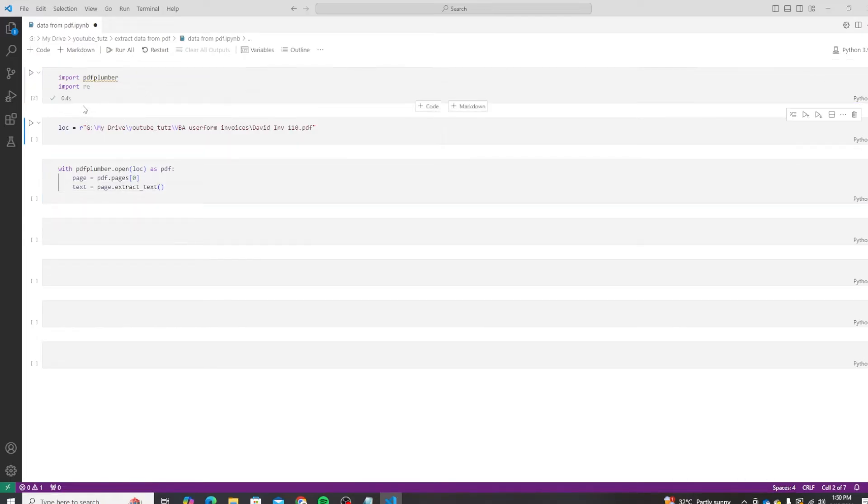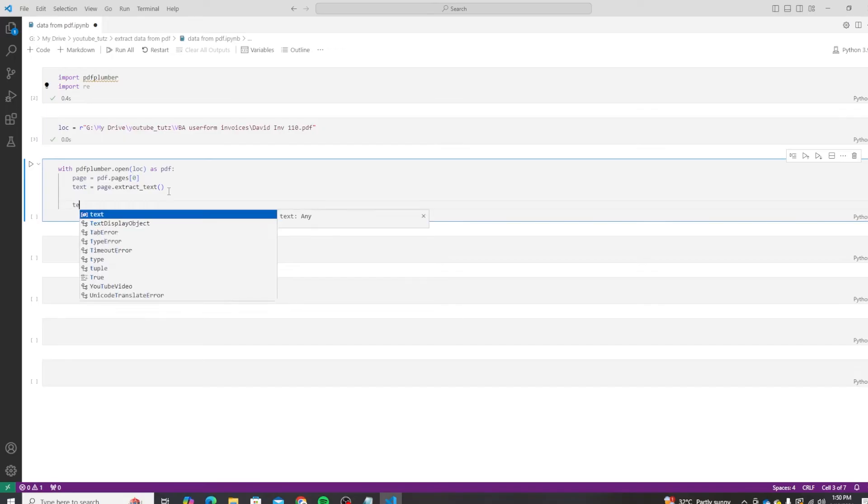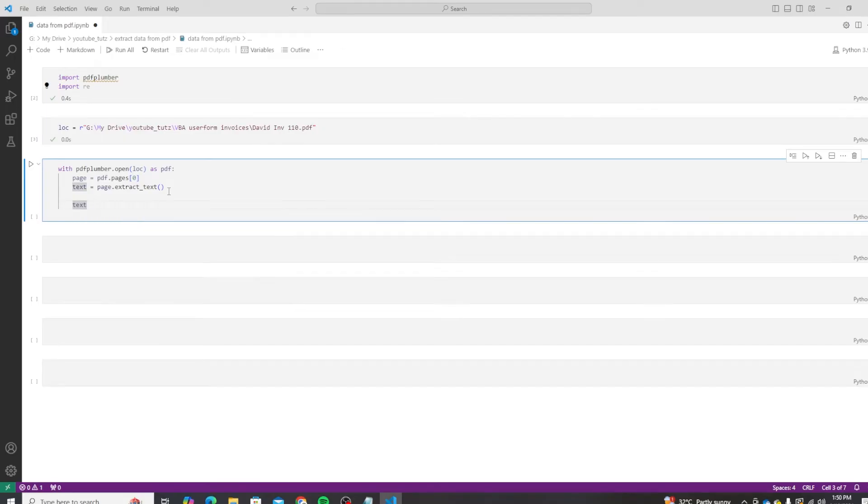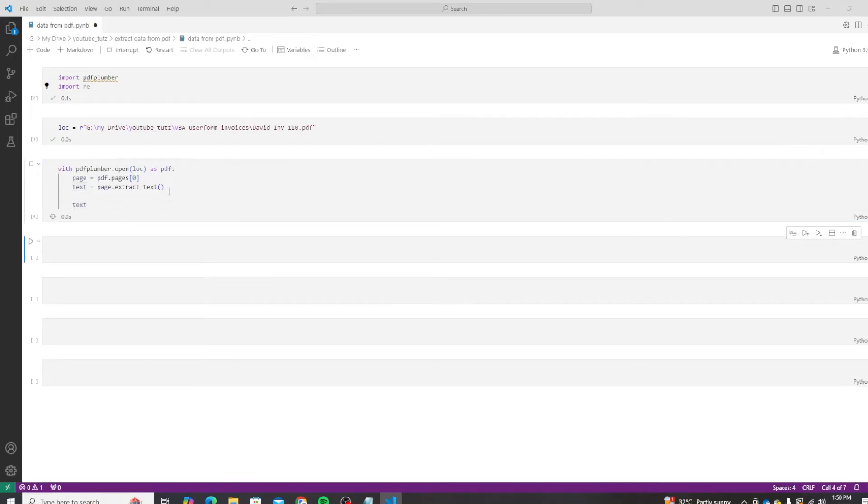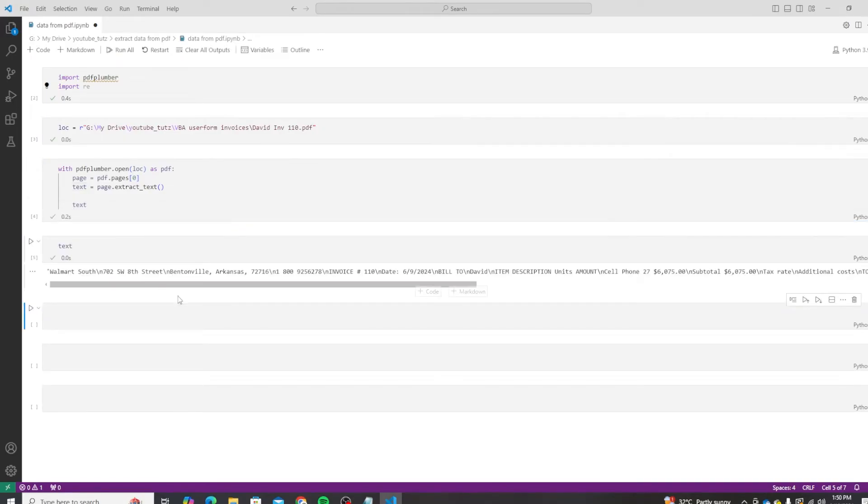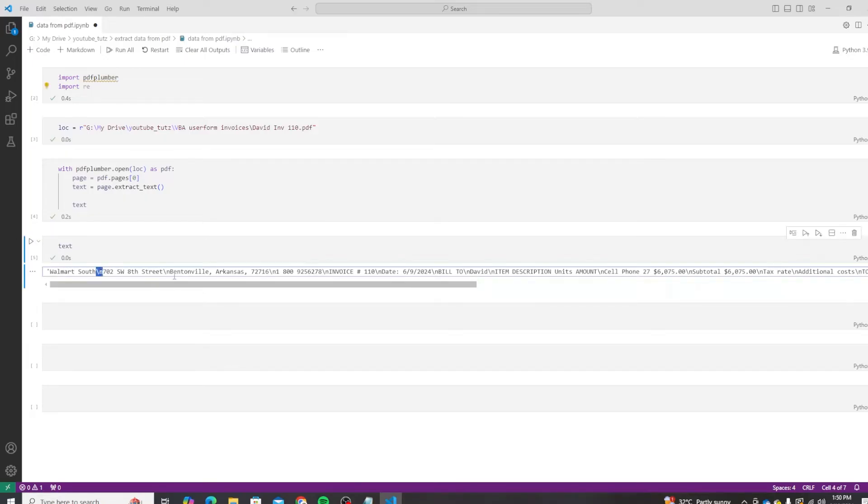Let me run the code and you can see our code runs fine now. So let's save the location, run this code block, and print the text variable to see what value is stored in it. Okay, you can see the value is stored in this format. The slash n means that this is a new line character.